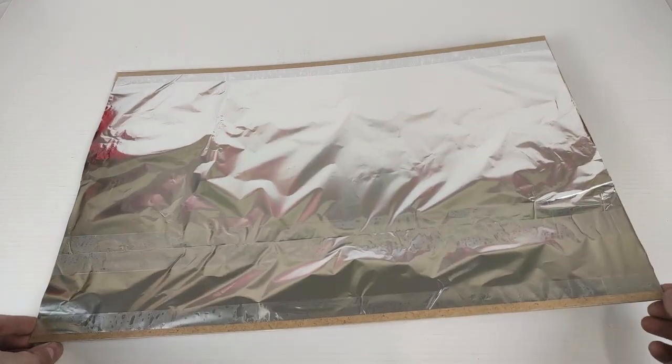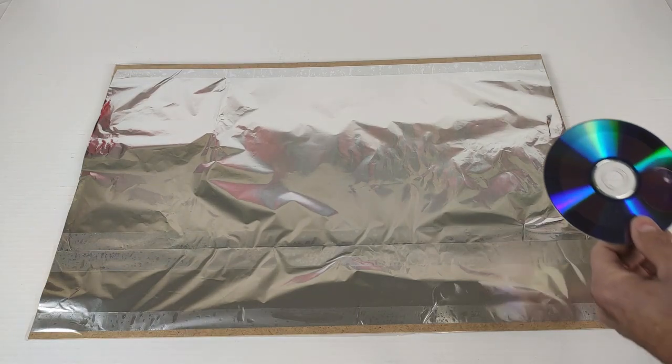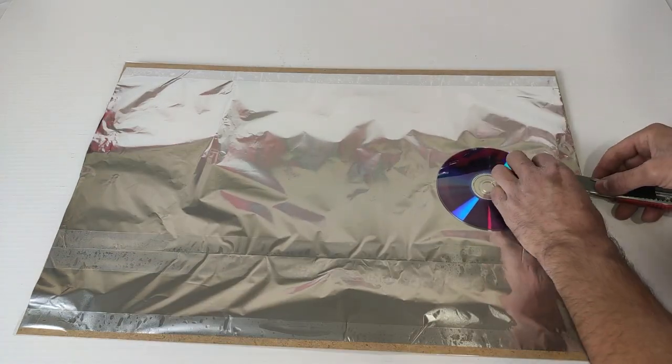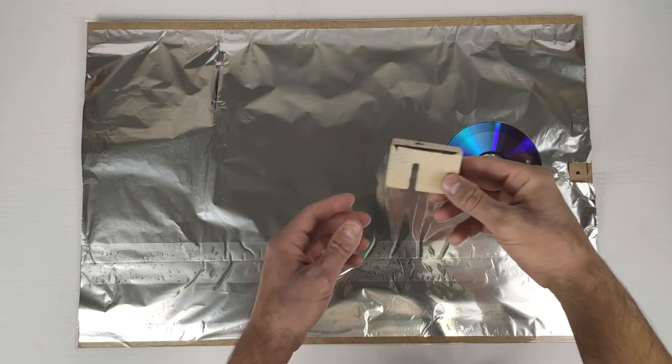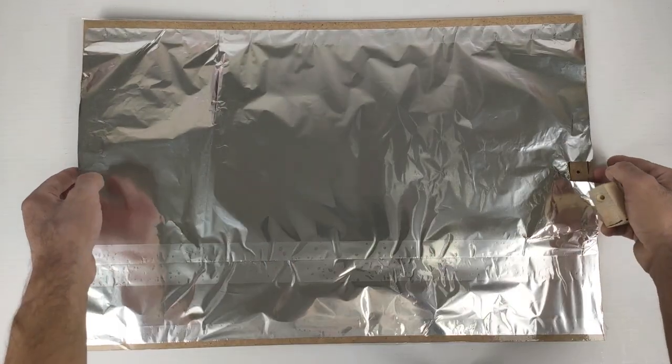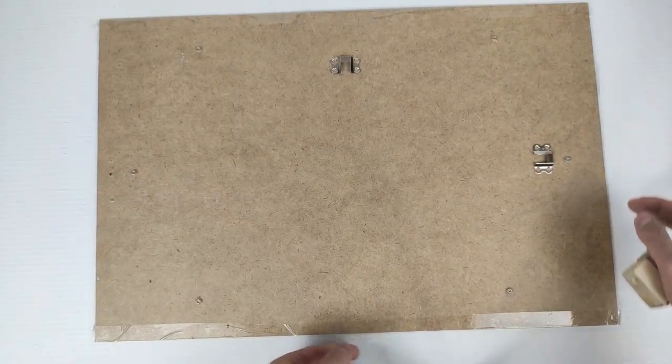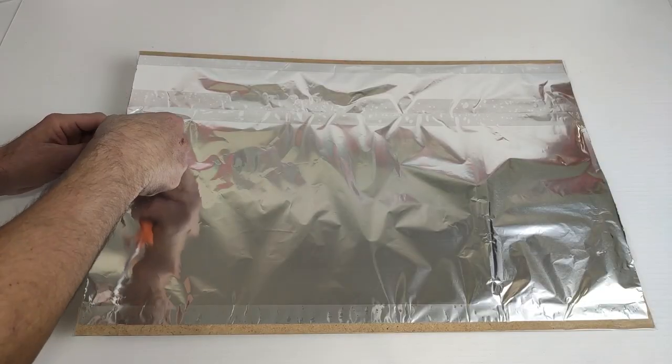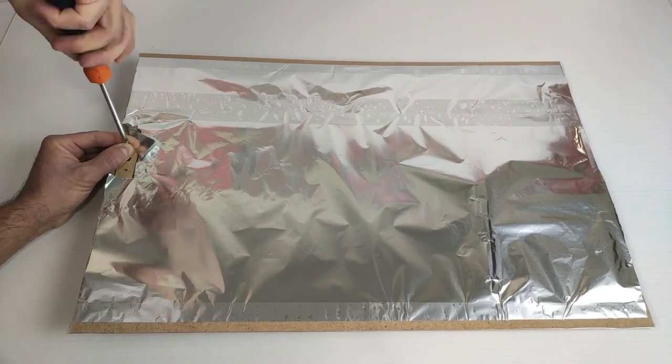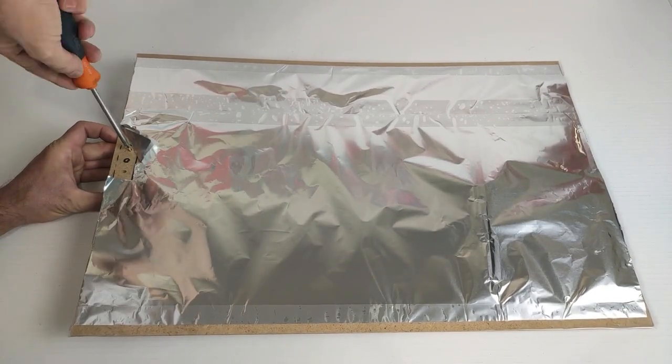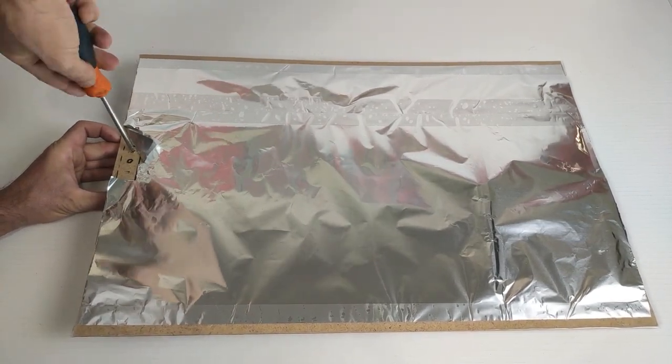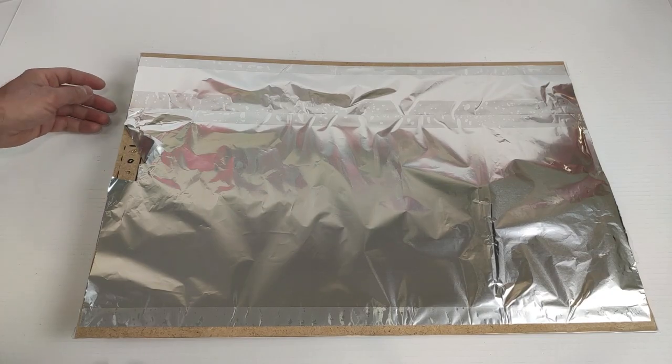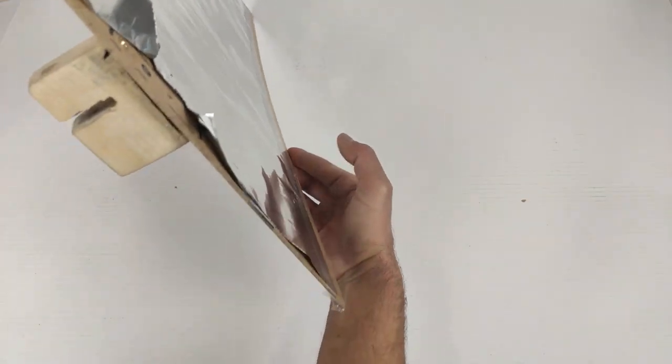We already have our base prepared and now we are going to screw the bracket plug from the leg to the rear. Now we screw the plug at the rear and we have to make the hole to pass the cable from one side to the other.